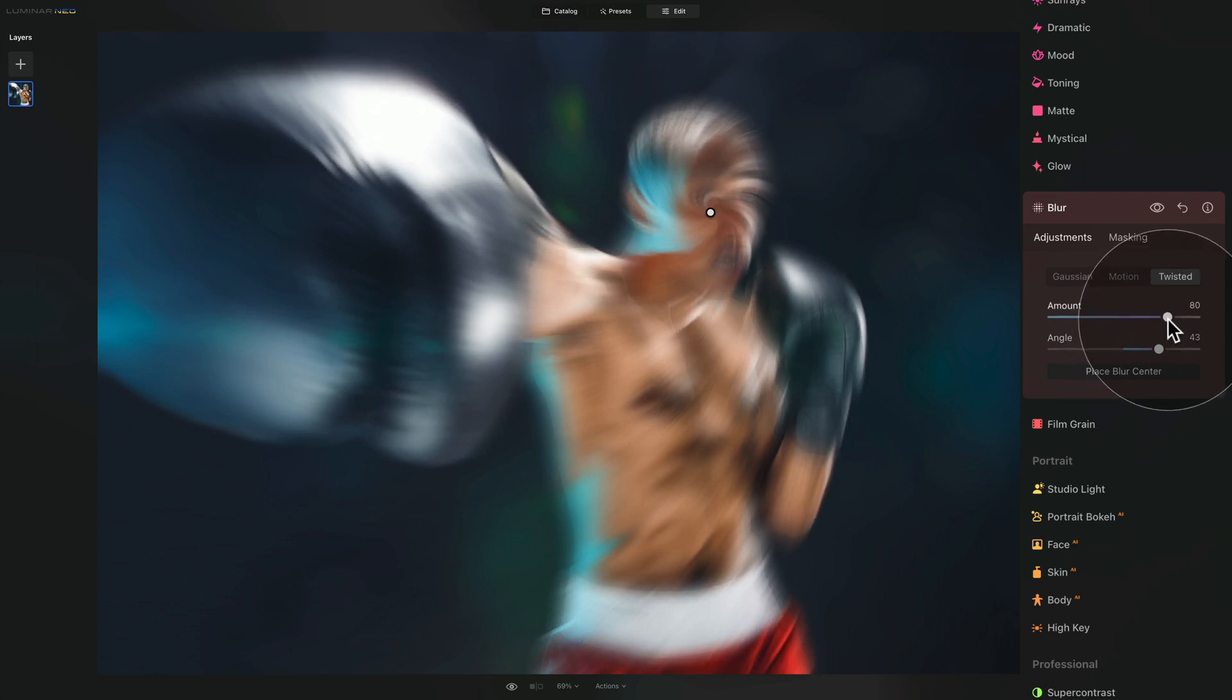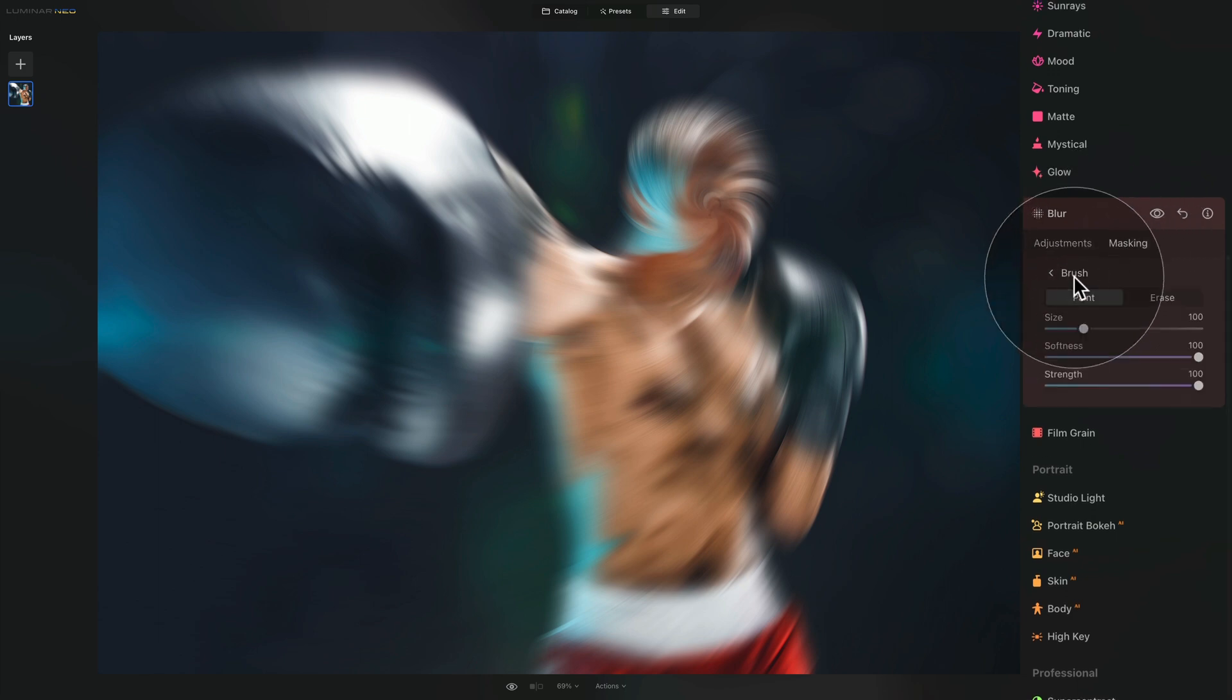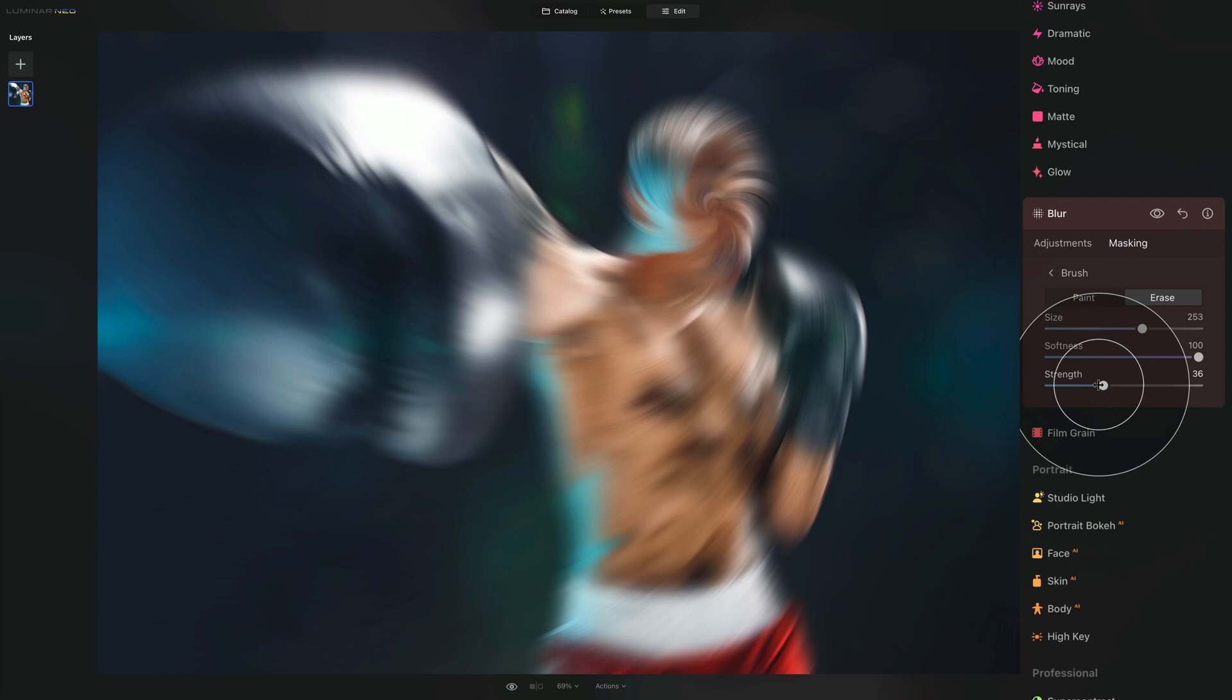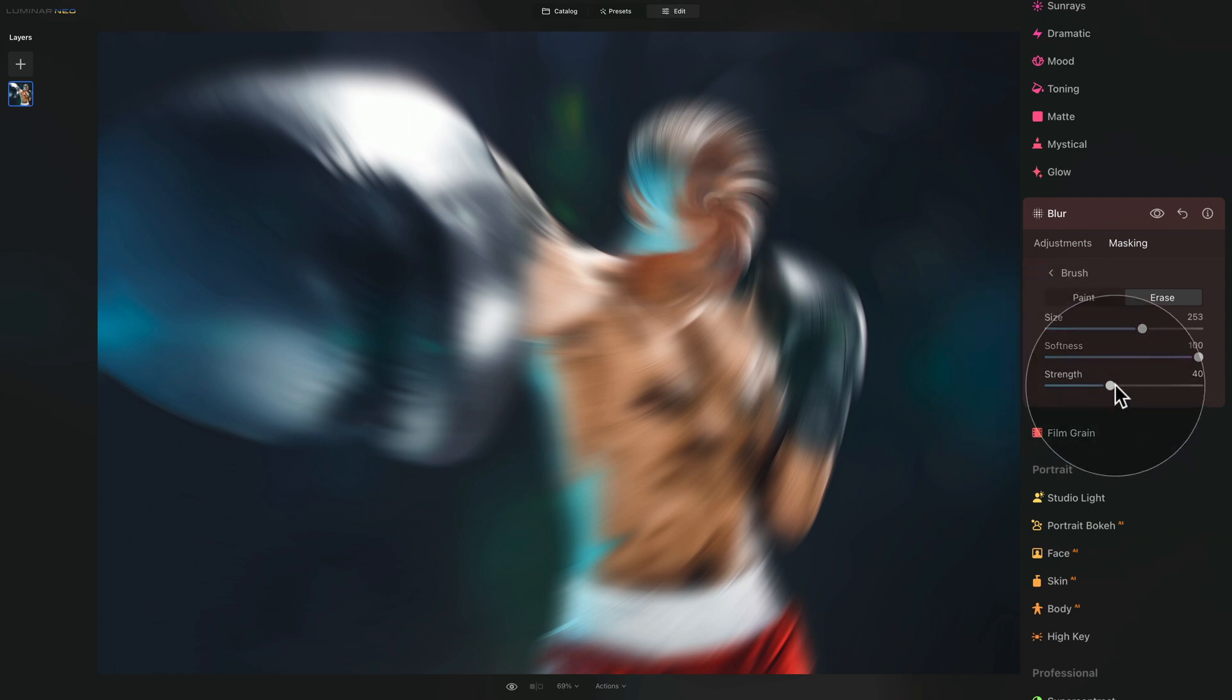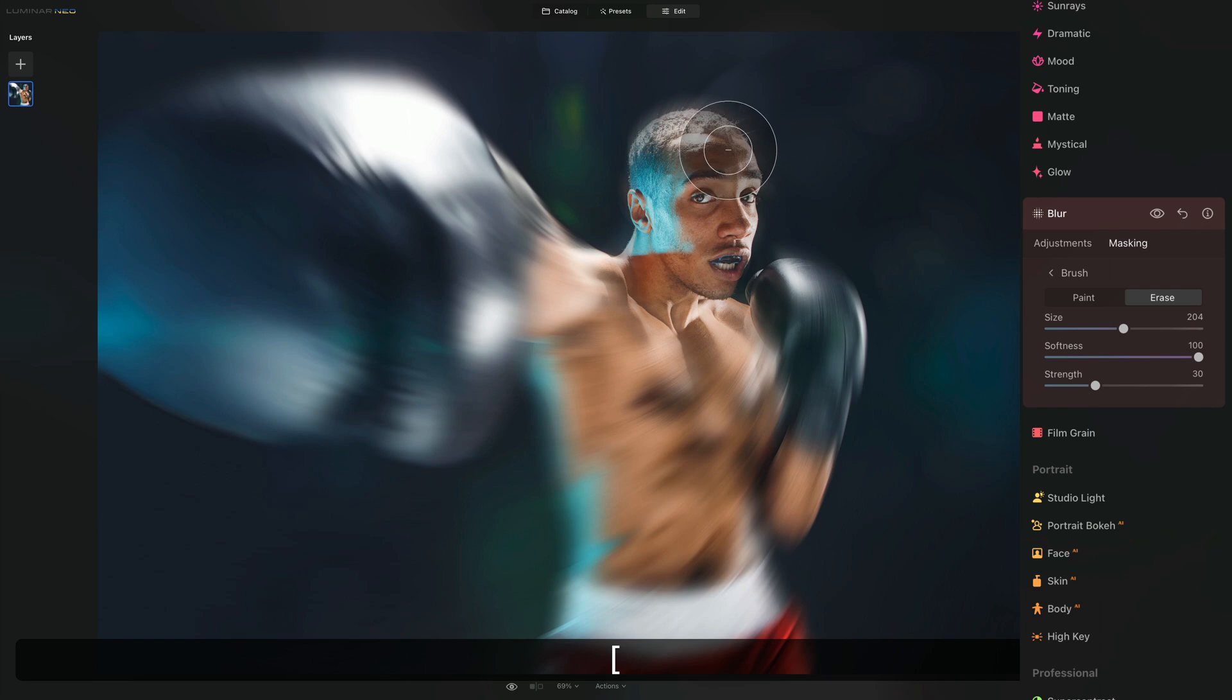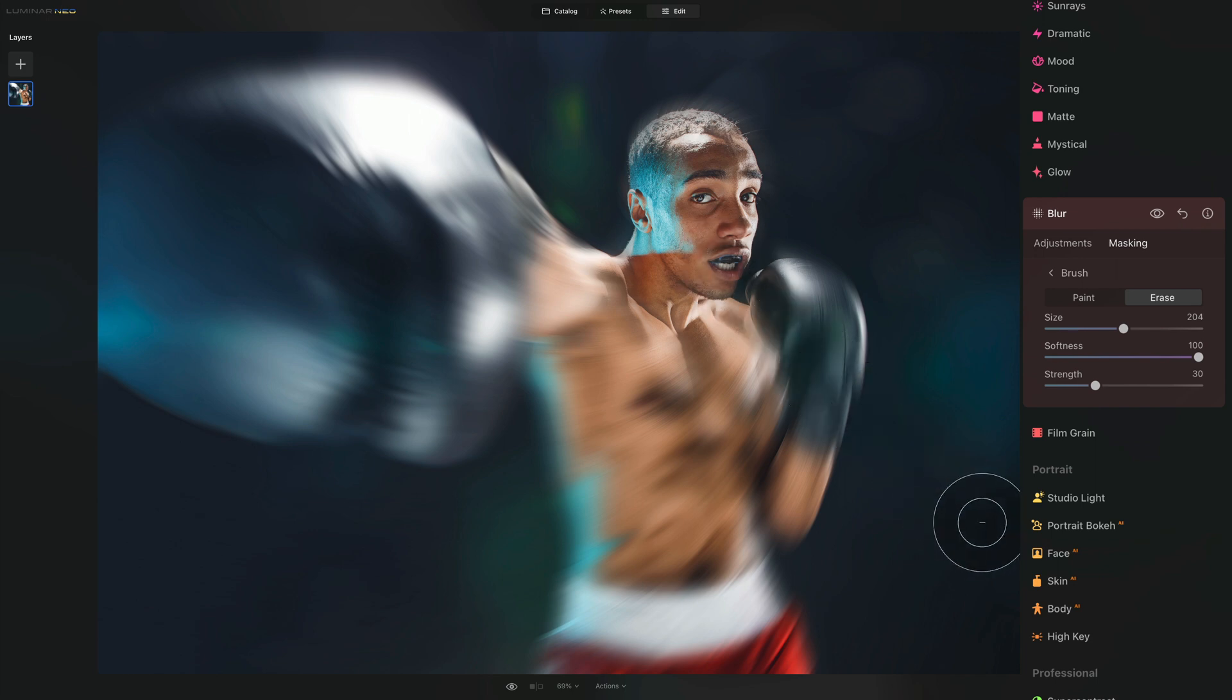Once I'm happy with it, let's just double check the amount. And from here, we're going to finish the effect by going into the masking, then selecting the brush. Here we're going to click on erase, making sure that we have quite big brush, somewhere around 250, softness on 100, and with the strength, let's go to 40. After this, we're going to brush away the area of the face. So maybe let's just bring the strength to 30, just to be sure. And let's brush away. So just like that, with a few brushes, we can make sure that the head is all in focus, and everything else uses this beautiful radial blur. I think it really adds a cool effect and sense of motion.